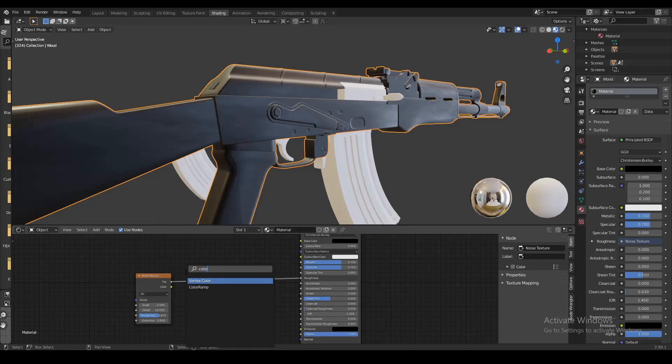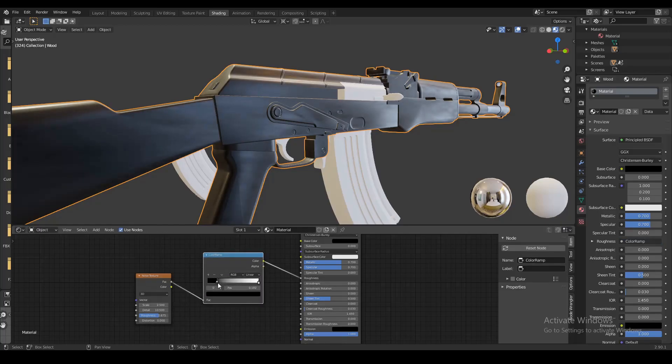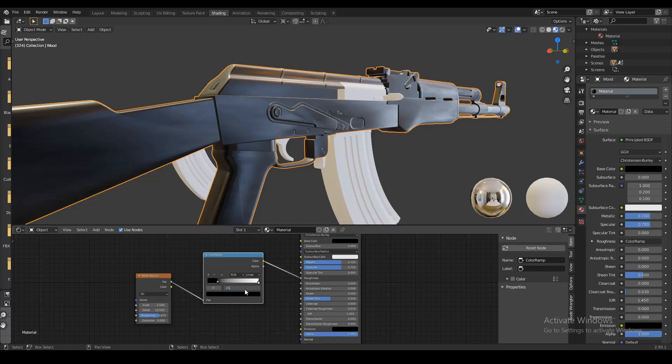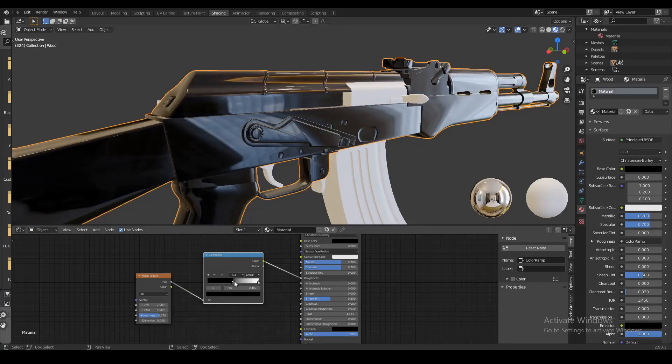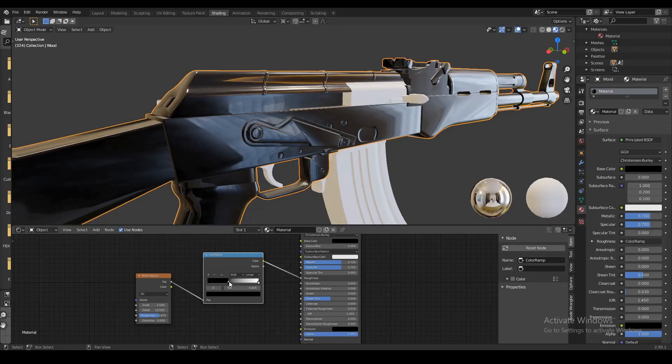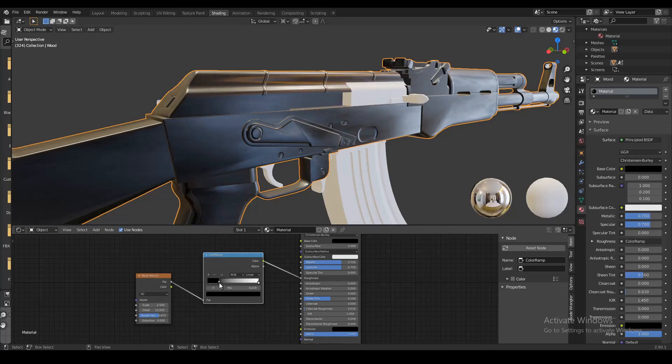Next we're gonna add a color ramp node. We're gonna move the black marker to about 0.2 or 0.21. This controls the specularity of some of these areas on the gun and creates a texture which is partially specular and partially rough.